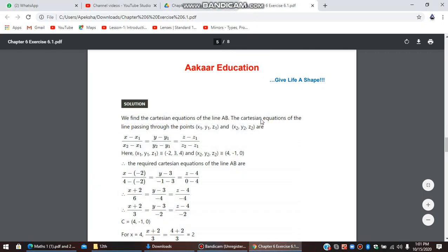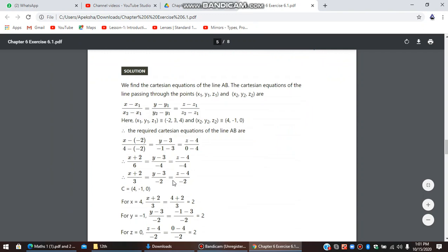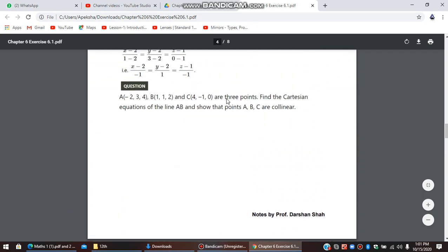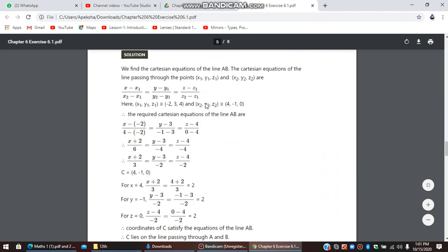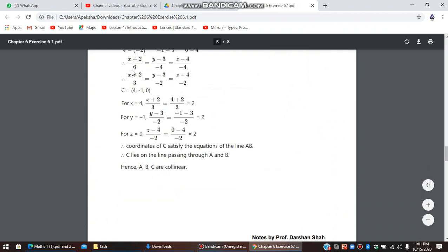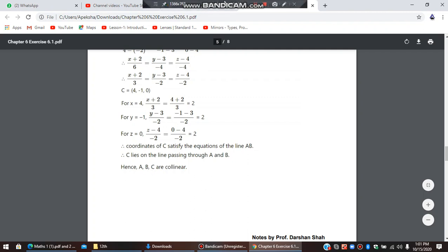As mentioned in the previous video, we have to consider point C which is (4, -1, 0). This equation is already established. We substitute x = 4, getting y = -1 and z = 0. Since all 3 proportions are satisfied, this means C also lies on the line through A and B, making A, B, C collinear.